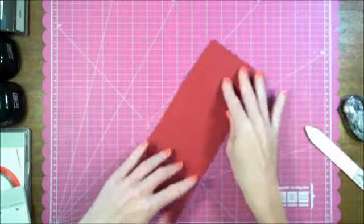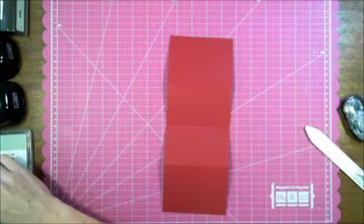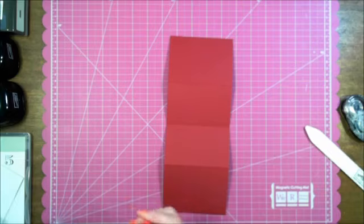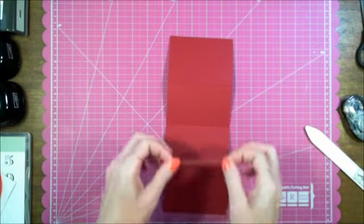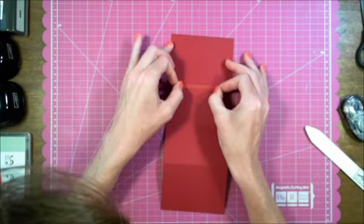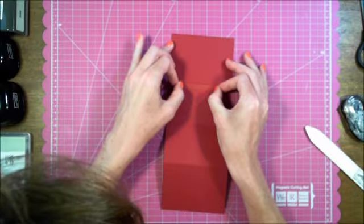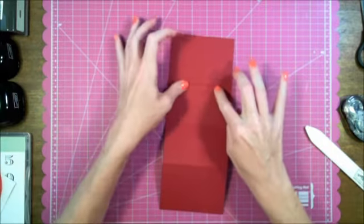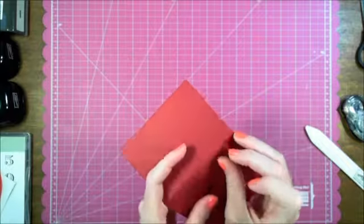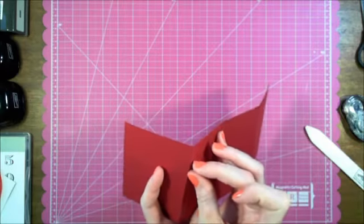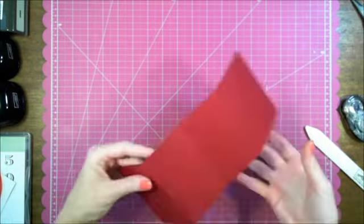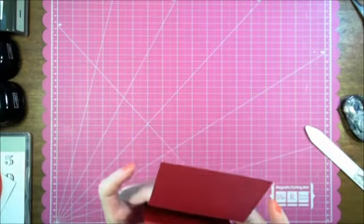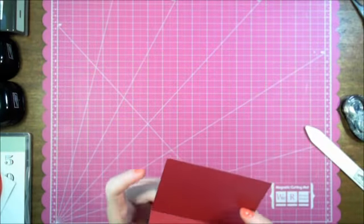So now I'm going to put sticky strips to adhere the middle part. You want to get it close to the edge because this is going to determine how deep your gift card goes into the gift card holder. And then adhere it to the other side.